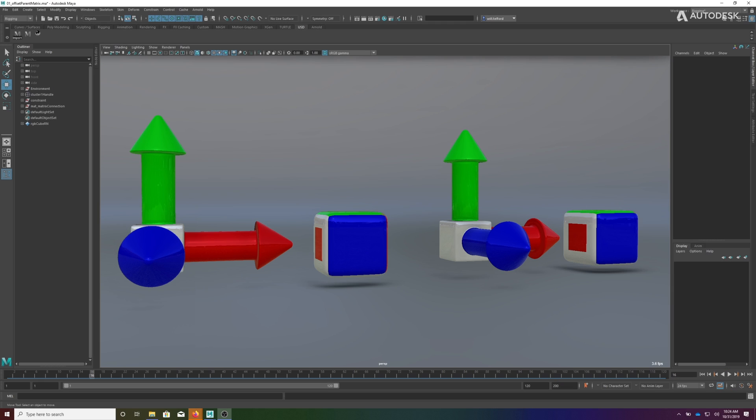Okay, so this is going to show you the difference between the traditional constraints and driving a transform via the offset parent matrix. I'm going to show what would traditionally be a parent constraint implemented with the offset parent matrix.